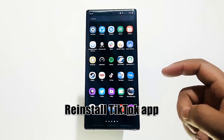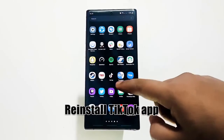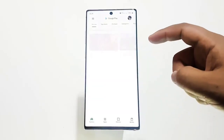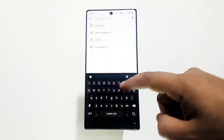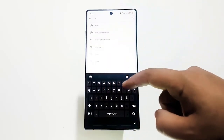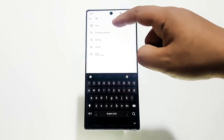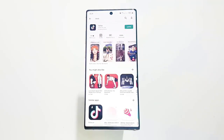Lastly, reinstall the TikTok app. Erasing the app from your device can give it a fresh start. There may be a software bug that interferes with how the app meshes with the rest of the system. Make sure that you download the TikTok app from the Google Play Store only.